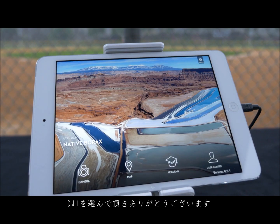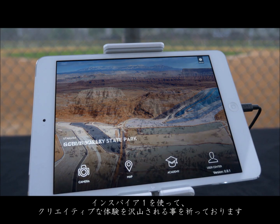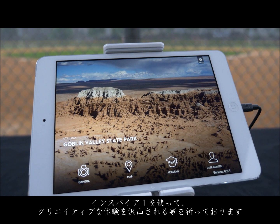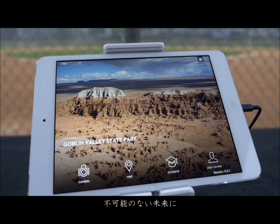Thank you for choosing DJI. We hope you enjoy your creative experience with the Inspire One. Fly safe and we hope to see you in the future. The future of possible.